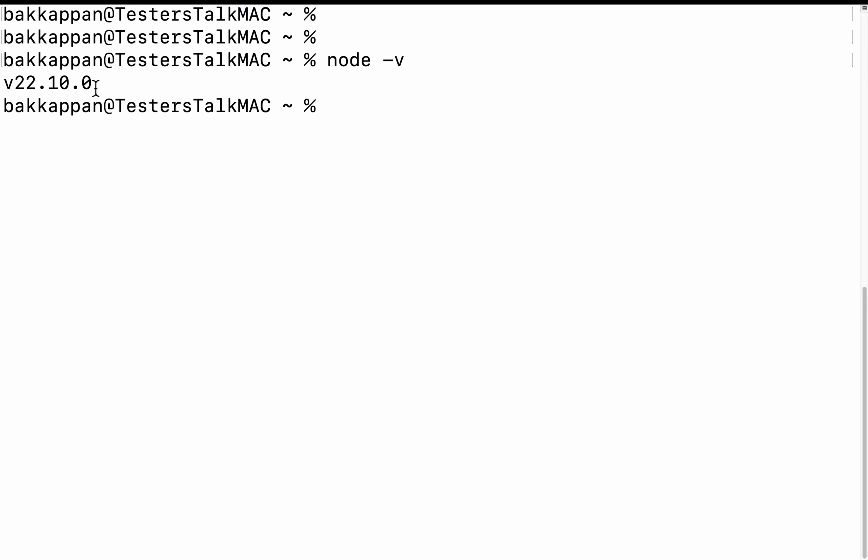If there are any issues, you can try to set the system variables for your Node.js pathway where it's exactly installed in your Windows system. If it is a Mac, you can try to set the variable in the profile.